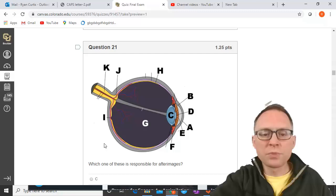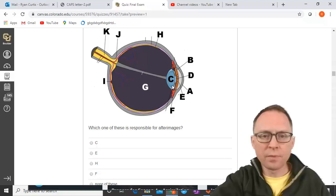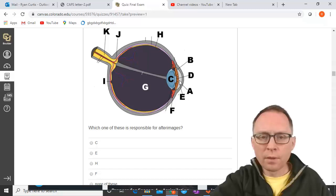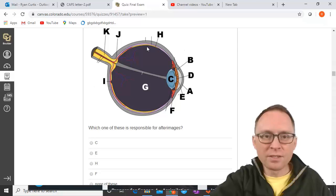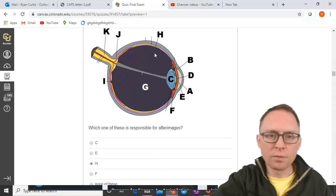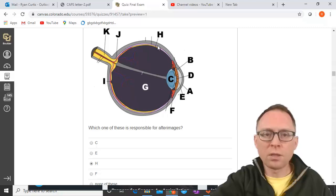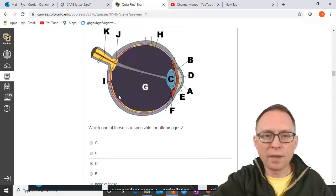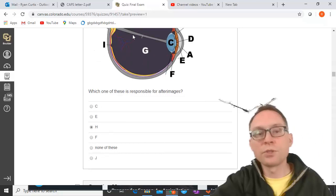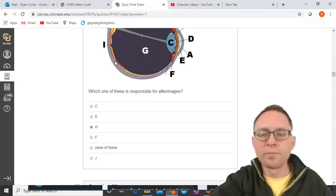Which part of the eye diagram is responsible for after-images? The lens is C. H is the retina — the back part of the eye — and that's where the rods and cones are. After-images are based on fatiguing the cones, so H — the retina — is correct. There is a special part of the retina called the fovea, which is part I, but it's still part of the retina. F is the ciliary muscles, and J is the blind spot.